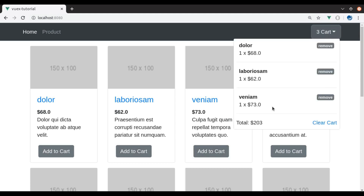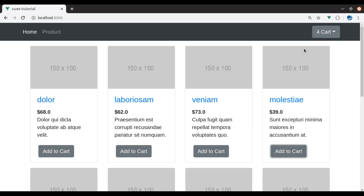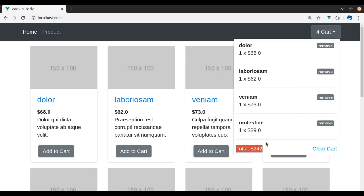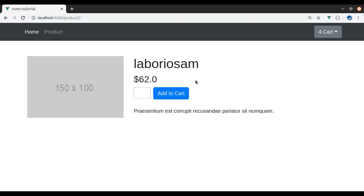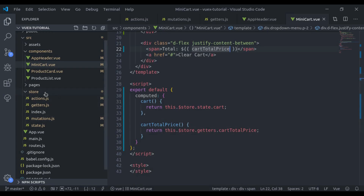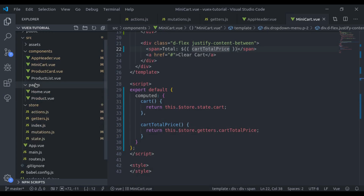Let's see this — refresh and here we get the total price. Now we want to implement the add to cart button also in the pages product dot view.